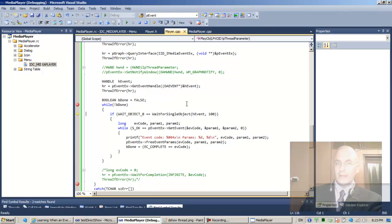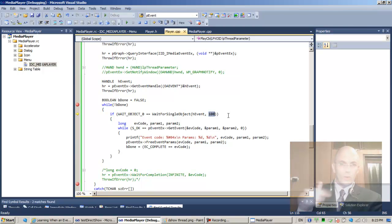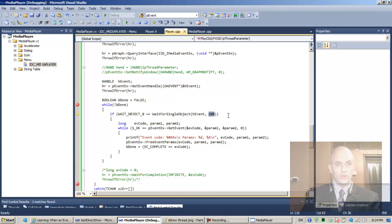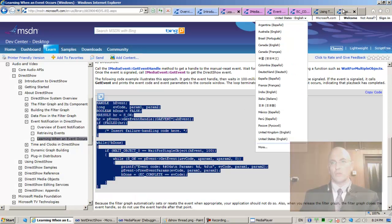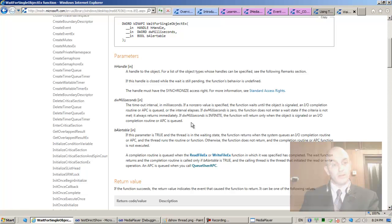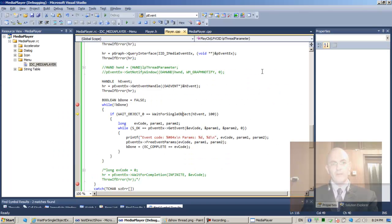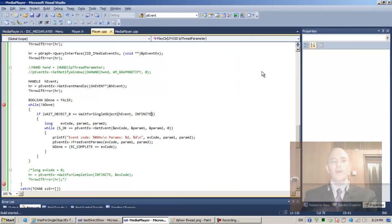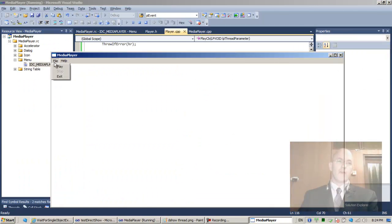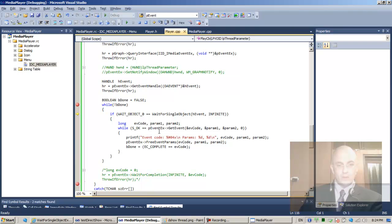We have the event handle so we can wait on it — waiting 100 milliseconds. Actually there's no real reason to wait less than forever. Looking at the WaitForSingleObject documentation: there's an INFINITE constant. We should use INFINITE.